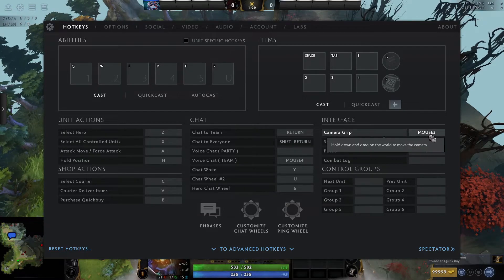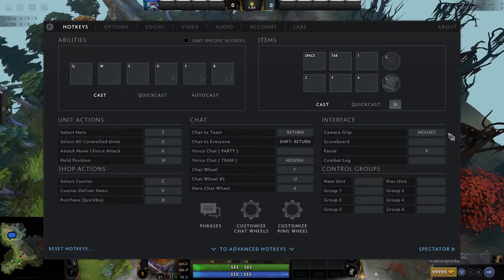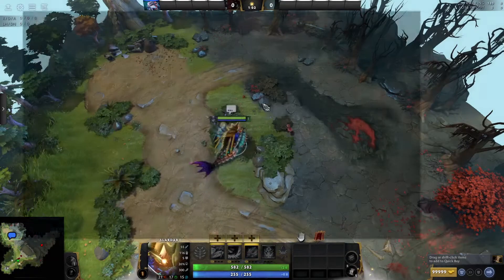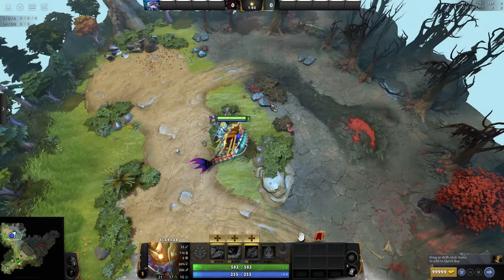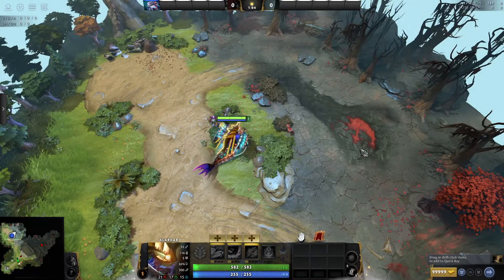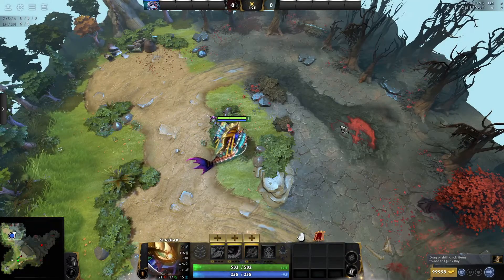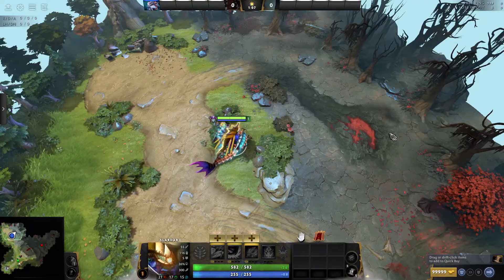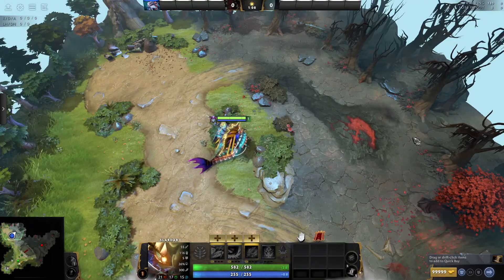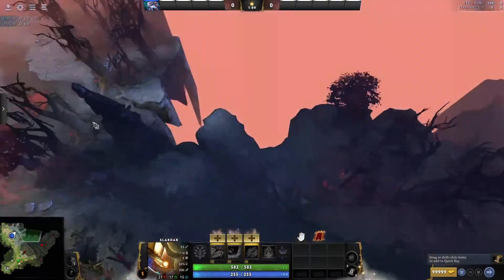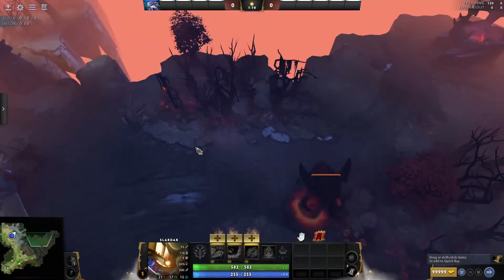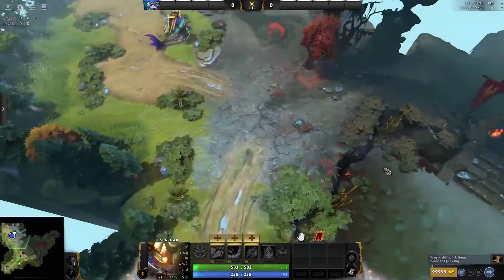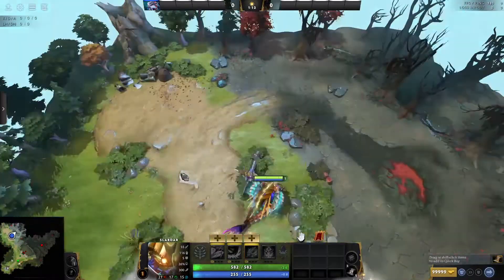The default is mouse 3, which is your scroller button on your mouse. So if I hold mouse 3, which is the scroller button, and then drag, the camera will be gripped like so.